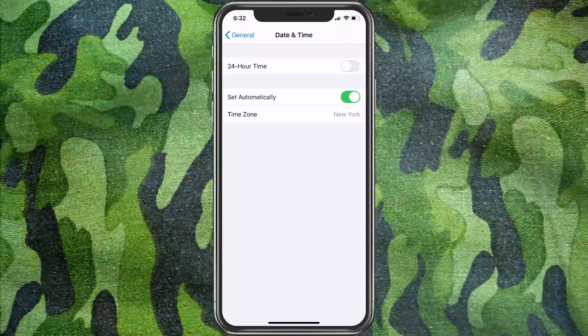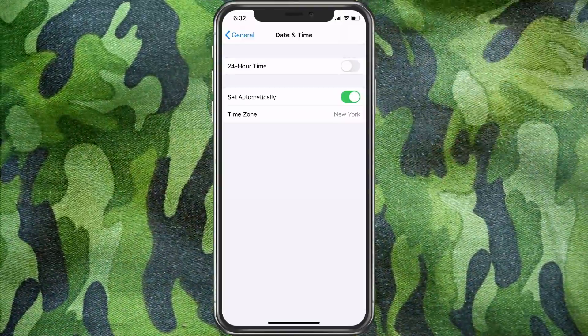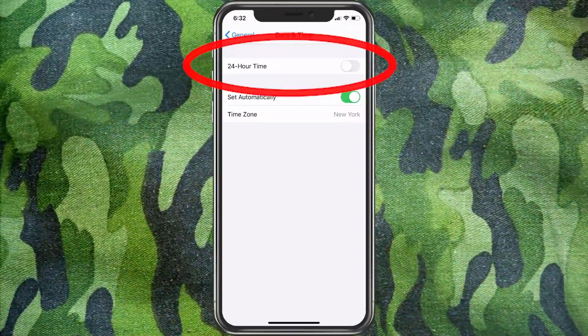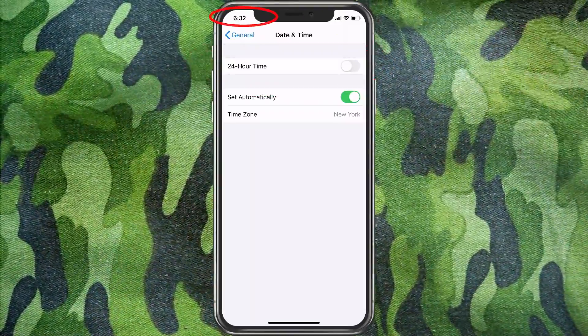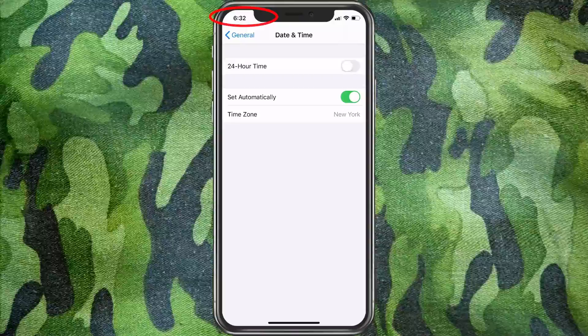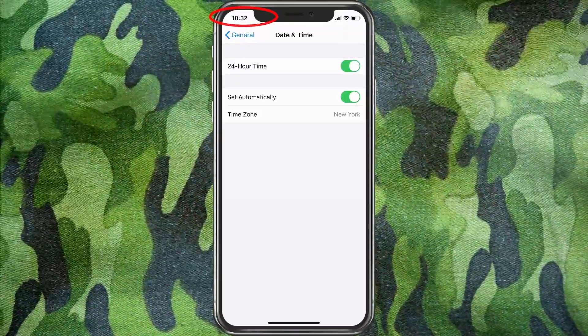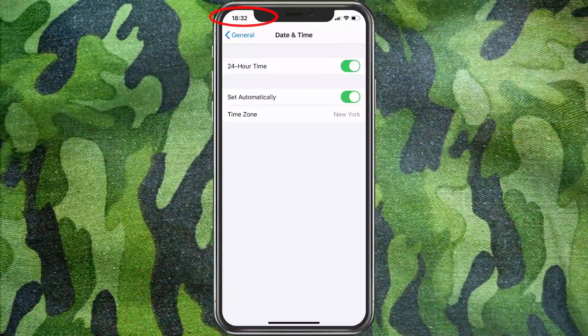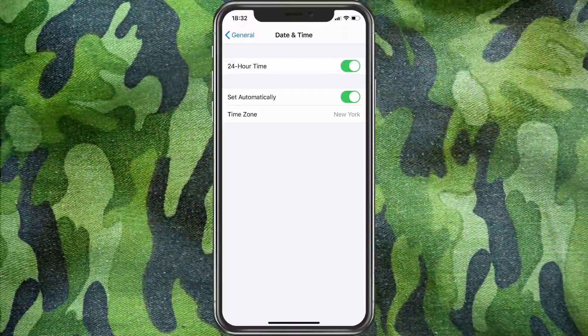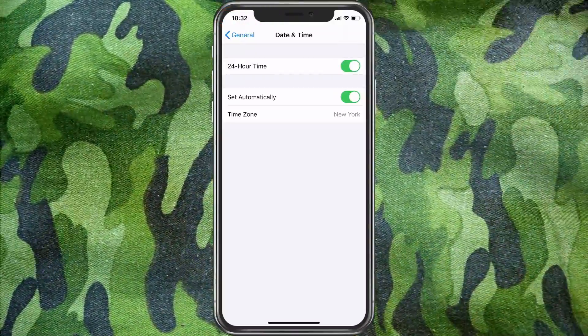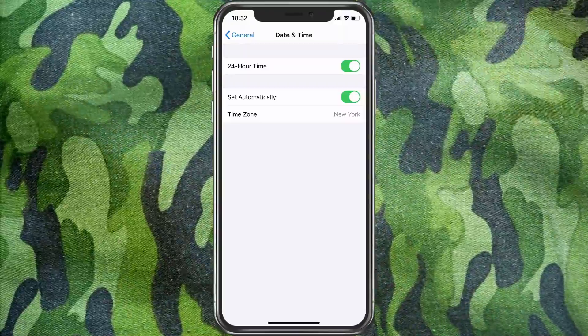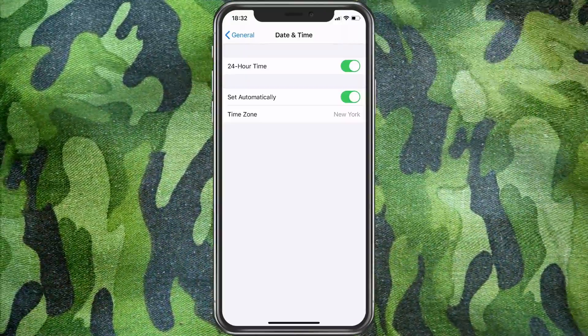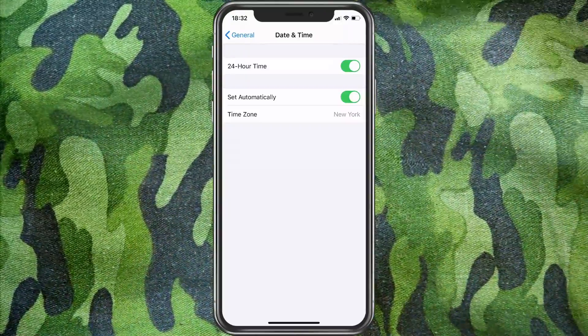Now you have options in here. It says 24 hour time. Basically, you would want to turn that on. And that will change your time just like it did for me from 6:32 to 18:32. So now you're officially on military time.